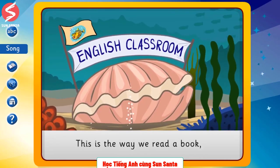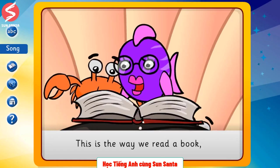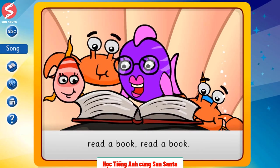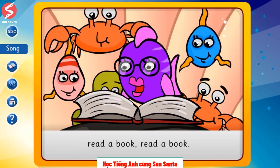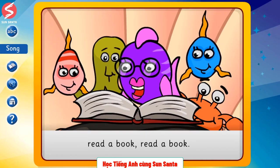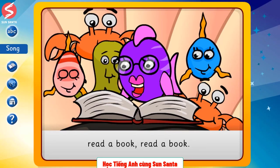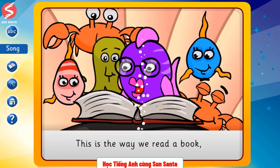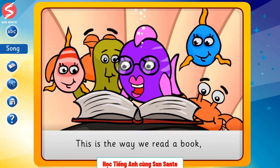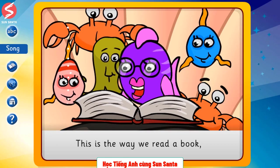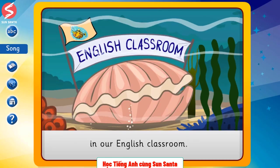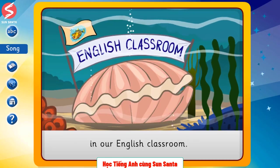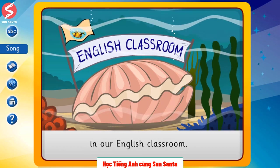This is the way we read a book, read a book, read a book. This is the way we read a book, in our English classroom.